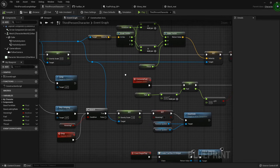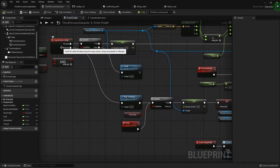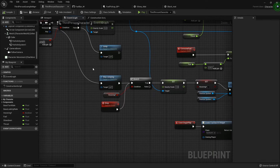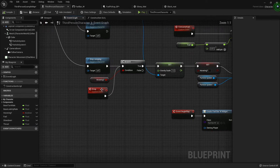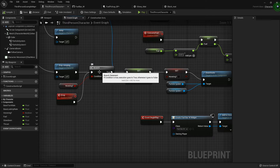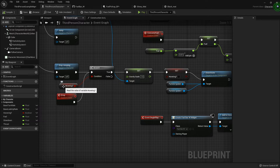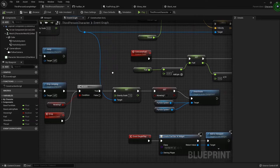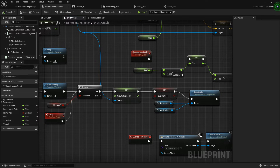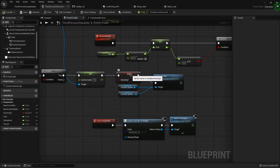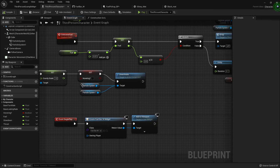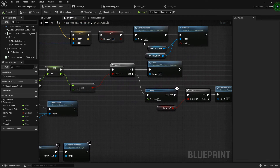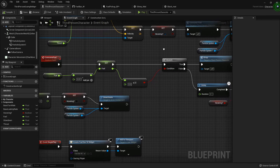On the released side of the jump input action, right after 'Stop Jumping', I check if the character is currently hovering. If hovering is true, I set gravity scale back to 1 via the character movement node, set hovering to false, and deactivate the booster flames. If they're not hovering, we don't need to do anything.